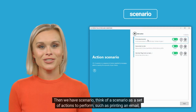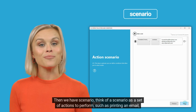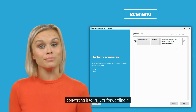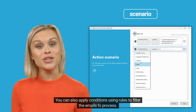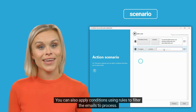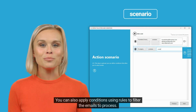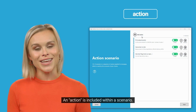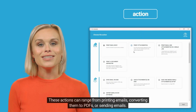Then we have scenarios. Think of a scenario as a set of actions to perform, such as printing an email, converting it to PDF, or forwarding it. You can also apply conditions using rules to filter the emails to process.